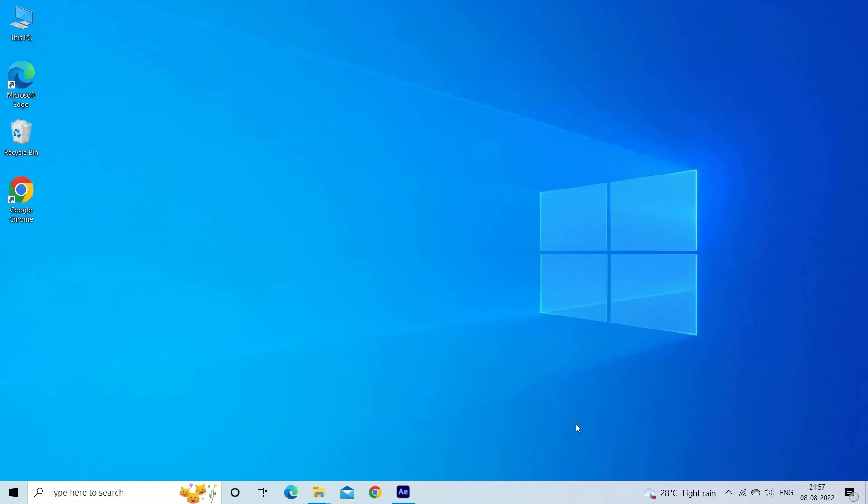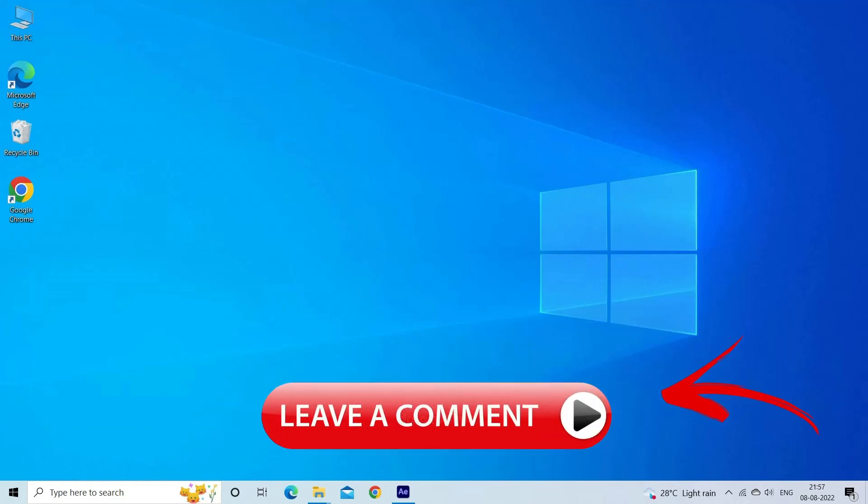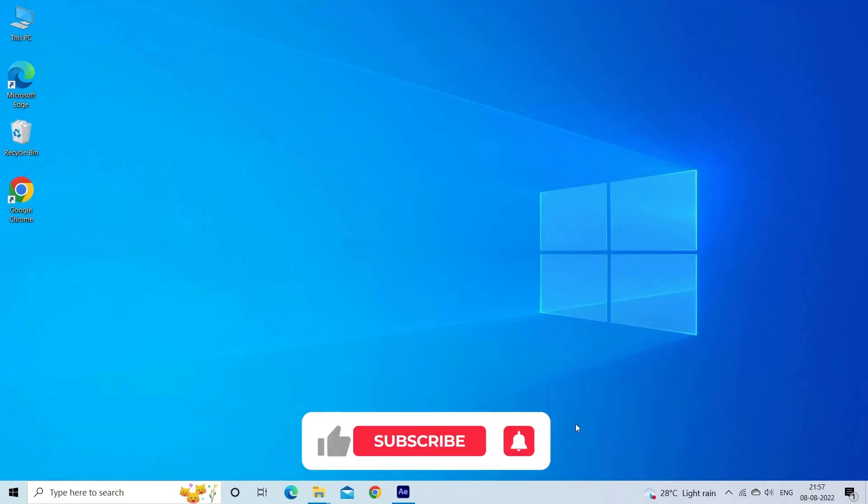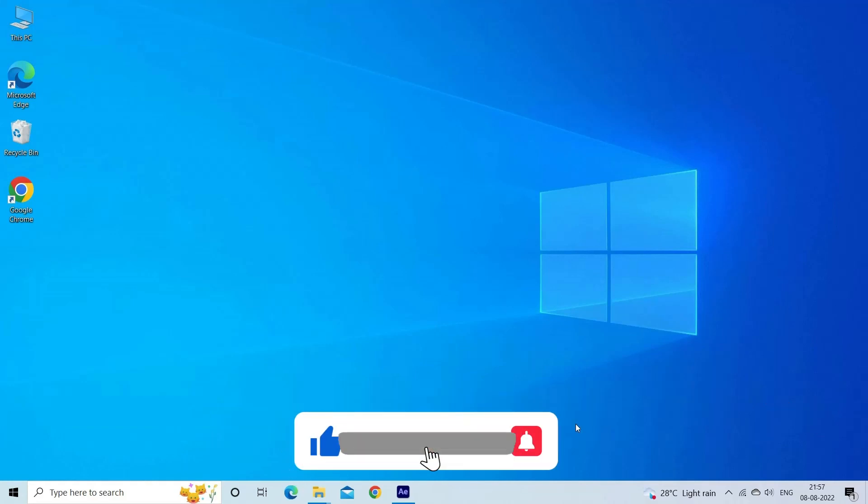So, these are the fixes that I hope work for you to fix Shockwave Flash has crashed in Chrome browser. Let me know in the comment section below if the fix directed works for you. Also do like and subscribe to our channel. Thanks for watching.